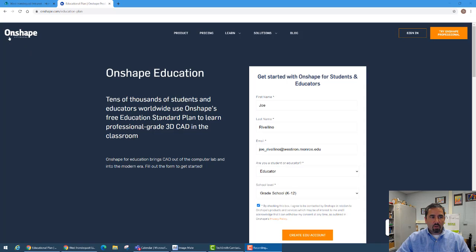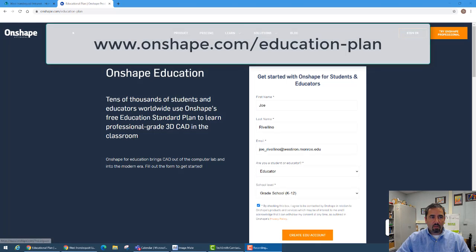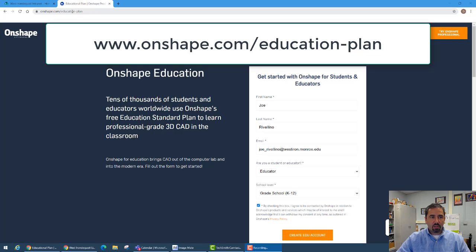The online program that we're going to use is called Onshape and I'm going to ask you to go to onshape.com/education-plan.